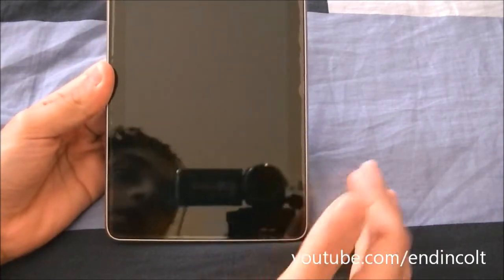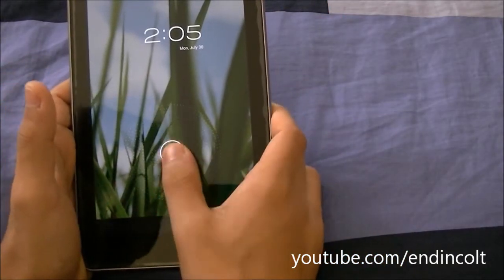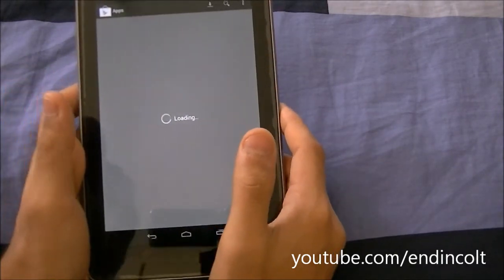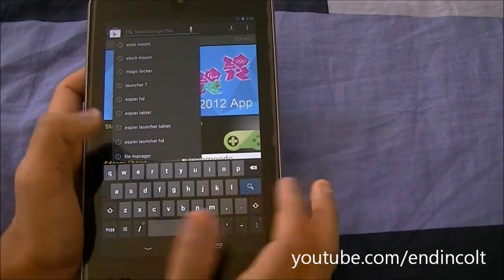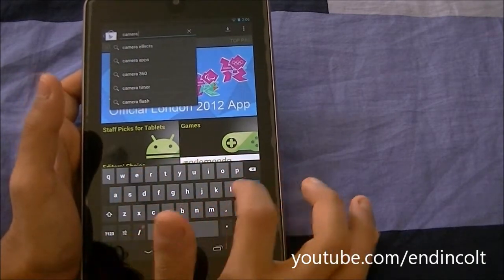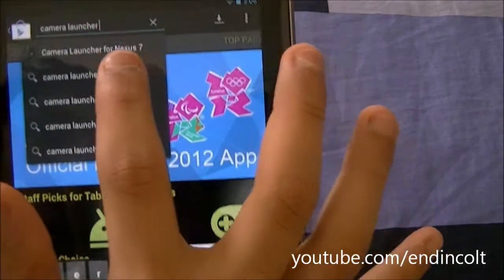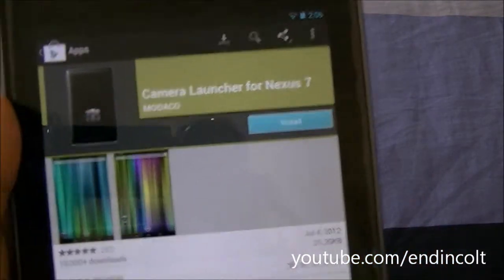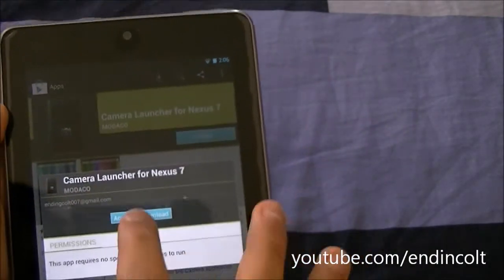First, go ahead and open up your Nexus 7 and open up the Play Store. In the Play Store, search for an app called Camera Launcher for Nexus 7. It'll probably come down in the suggestions and this is what you'd want to click. This is what it should look like — Camera Launcher for Nexus 7 — go ahead and install it.